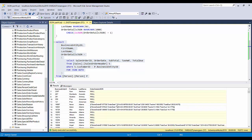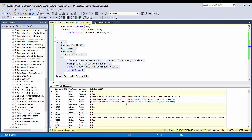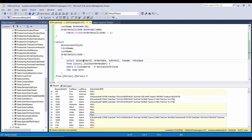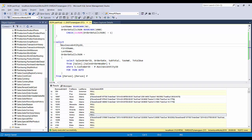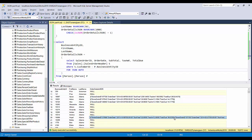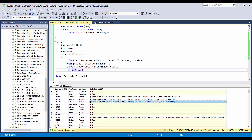Why did it fail the first time? Because some customers have only one order while others have multiple orders. If you apply a subquery in a SELECT statement alongside other columns, it should only return one row — if it returns multiple rows it cannot align with the other columns, that's why it failed. Now that we've converted multiple rows into a single JSON string, it works.